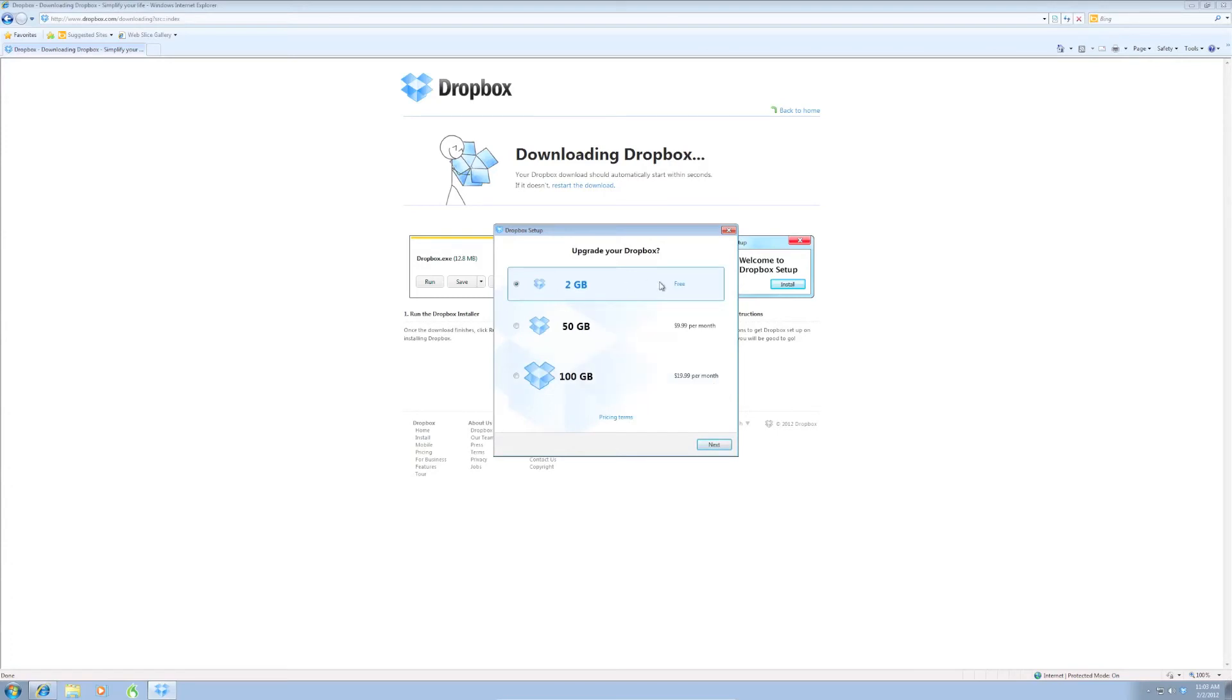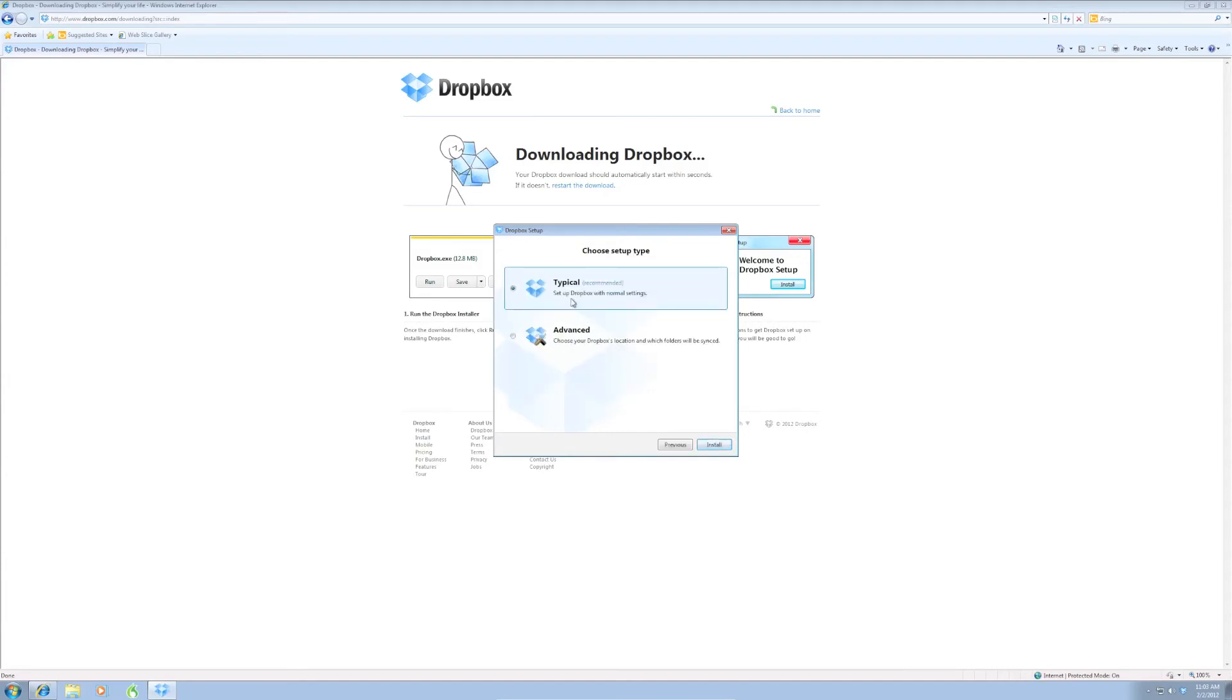And we're going to do the free 2GB. Of course, there are paid accounts also, but we're just going to go with the free one here. Click next. Do the typical install. And we can click install.